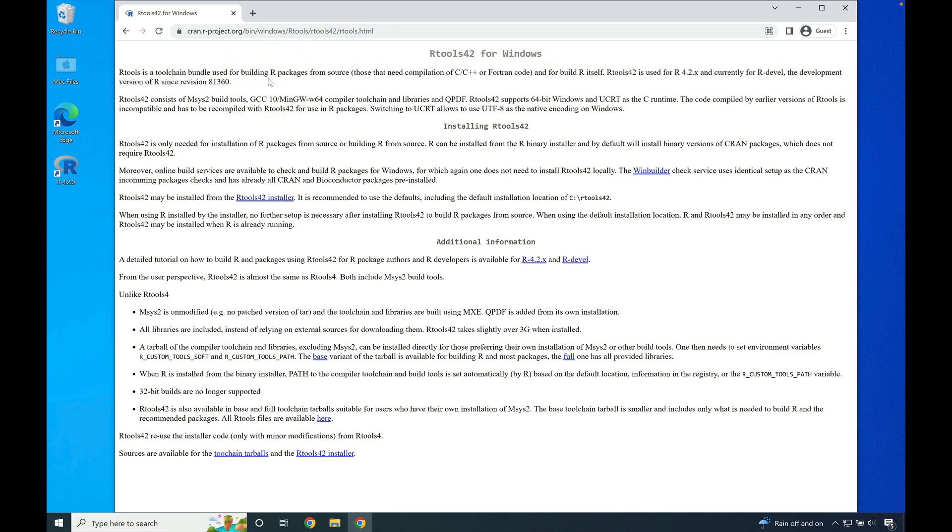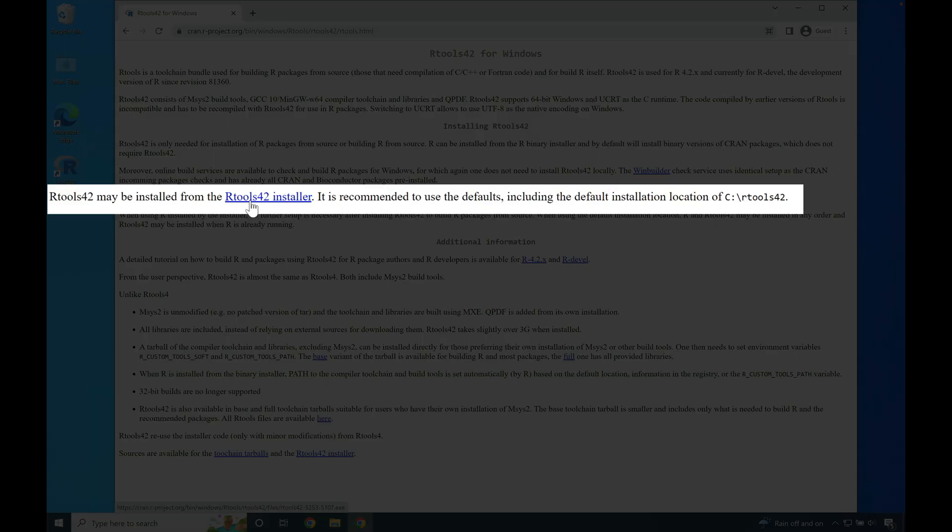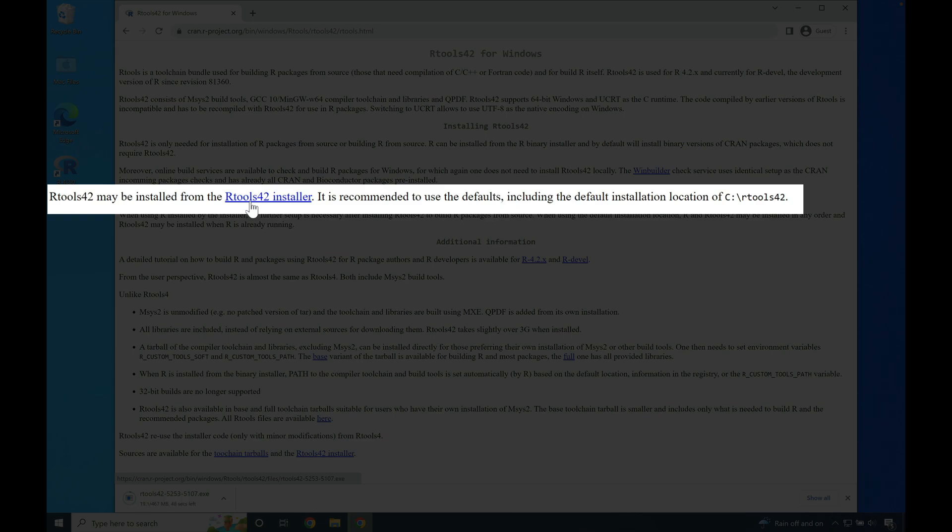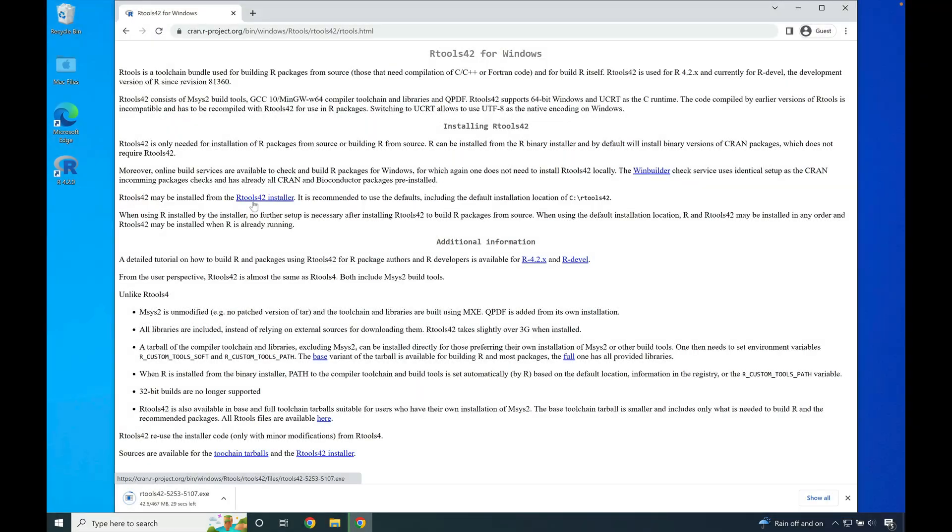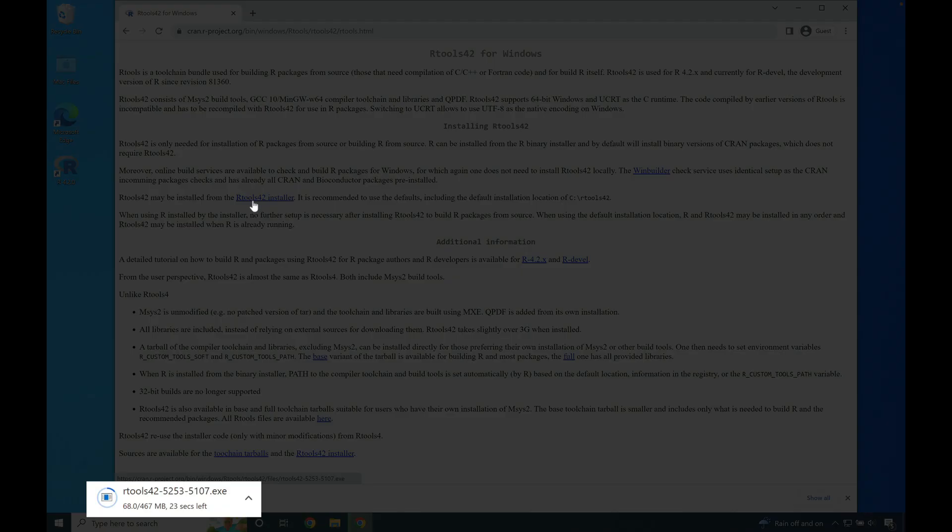Once there, scroll down until you see the R42 installer. Click that link to begin downloading the installer in the lower left-hand side.